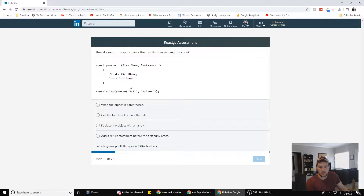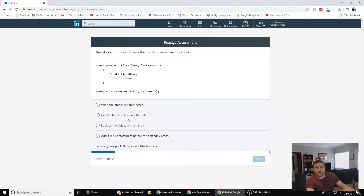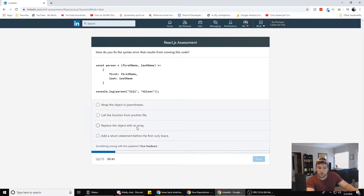How would you fix the syntax error that results from running this code? There's a const person equals params arrow function with first name and last name, then console log person with Jill Wilson. The options are: wrap the object in parentheses, call the function from another file, replace the object with an array, or add a return statement before the first curly brace. Arrow functions have an implicit return, so I think you need the parentheses to indicate you're returning an object over multiple lines. We're going with wrap the object in parentheses.